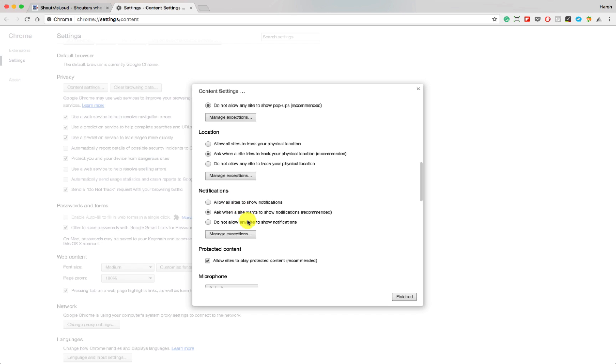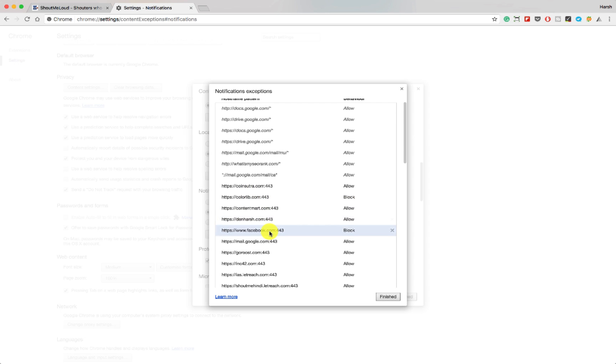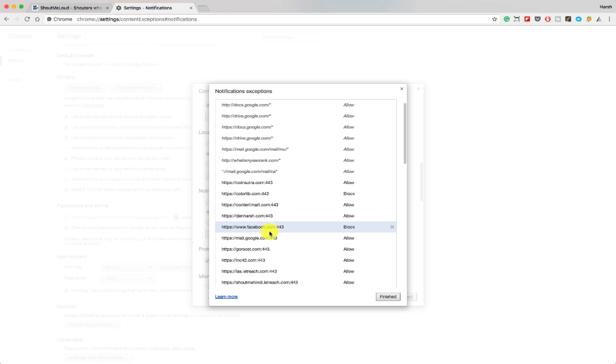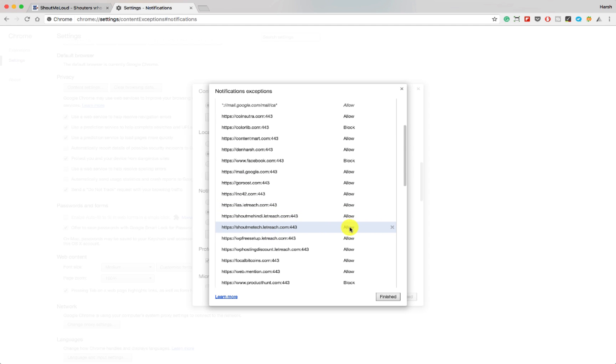Now this is where you can disable all the sites to stop showing notification by selecting this or you can remove any particular site that you don't want to receive push notification. So let's say you don't want to receive push notification from Shout Me Tech and all you need to do either you can completely block it.